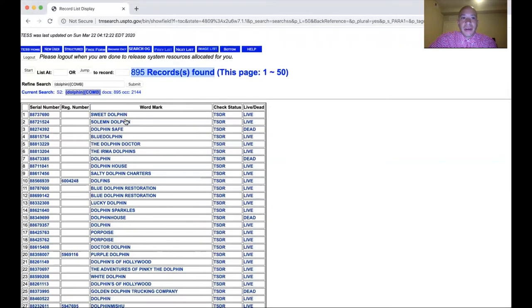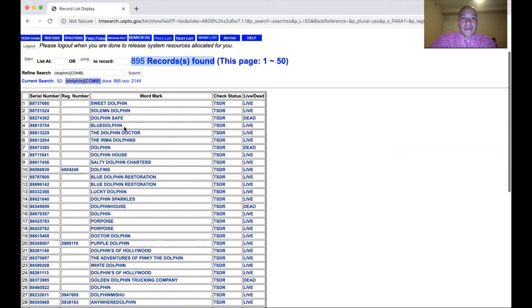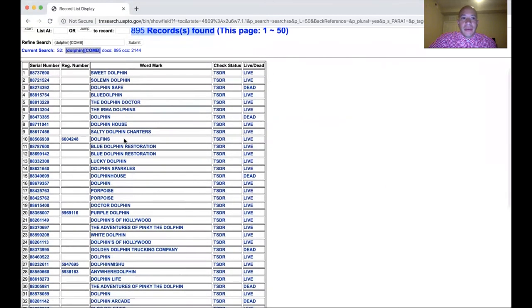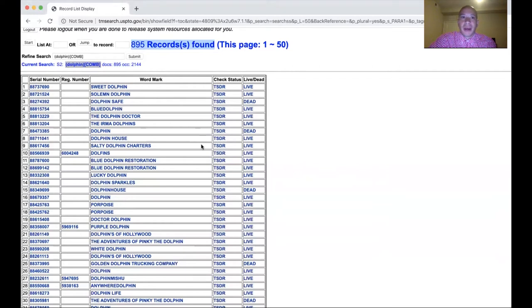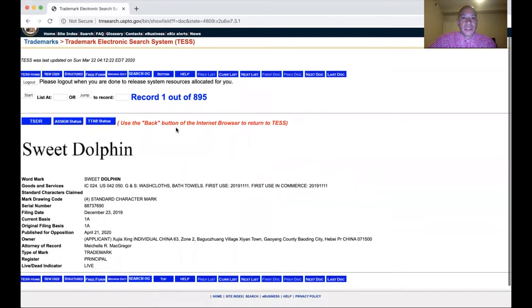There are a lot of results, but you have to remember that the mark has to be in a similar classification or at least overlapping goods. So you might be selling Dolphin Wave as a wine and somebody else has it as a children's toy — that might not affect your trademark because it's so dissimilar in the category of business that there would be no actual confusion between consumers.